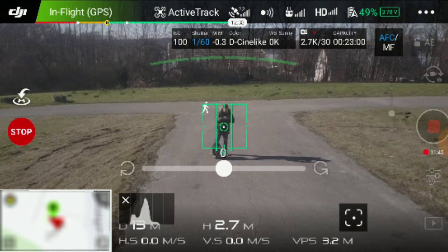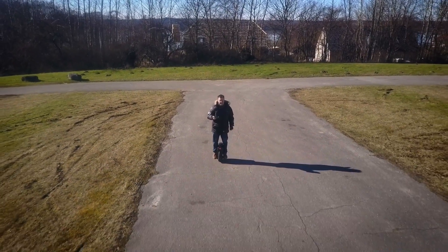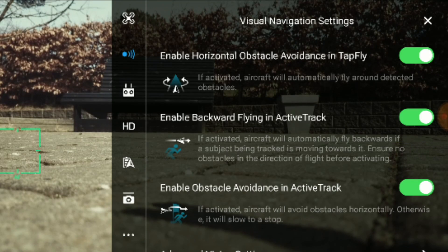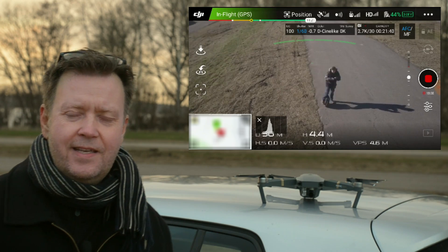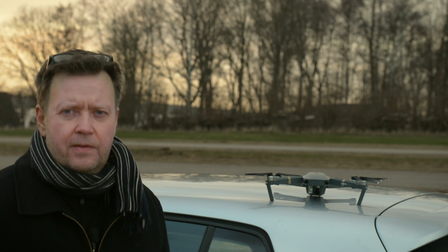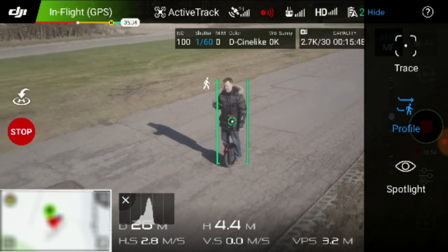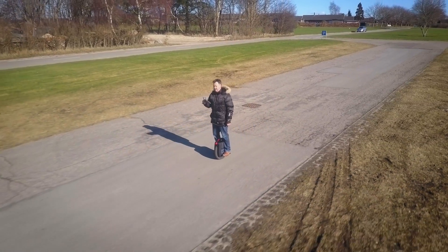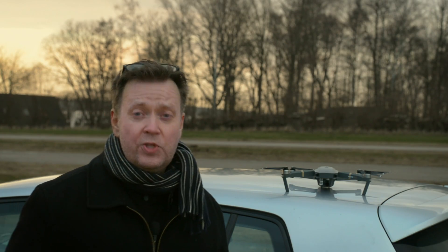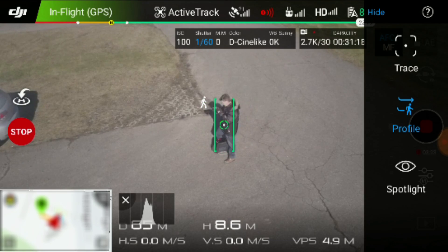Be aware that having the Mavic fly in front of you means it flies backwards, and there is no obstacle avoidance in that direction. Backwards flying needs to be enabled from the menu. Trace is enabled when you mark your object and hit confirm, and is normally the default option in the menu to the right. With the Profile option you can make a dolly shot from the side — when you move forward, the Mavic tries to match your speed. You position your drone, confirm your object, and select Profile from the menu on the right.